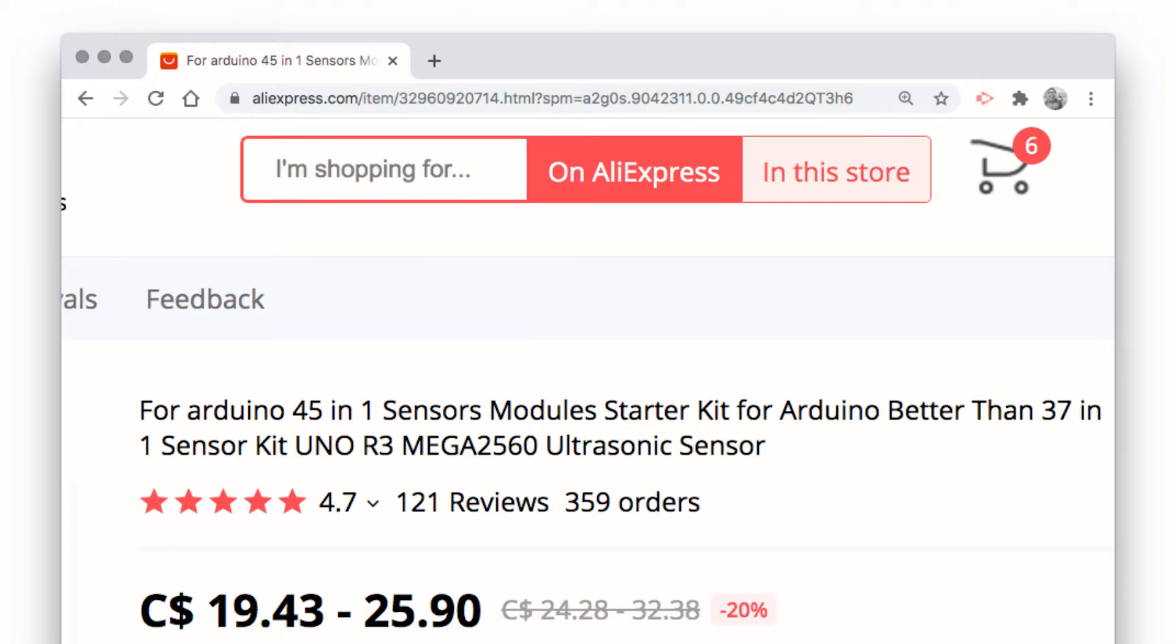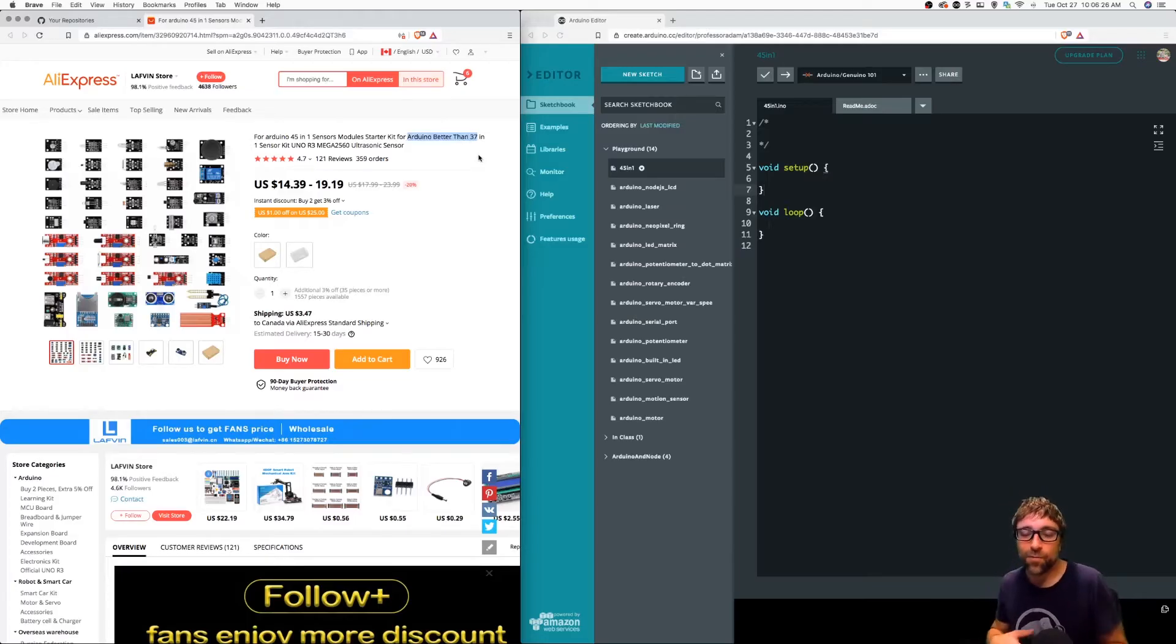It is better than the 37-in-1 which I was also considering.